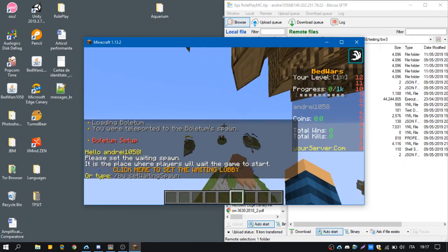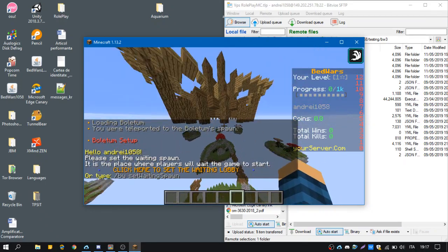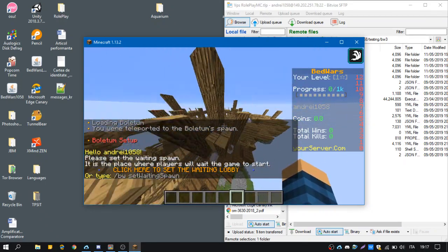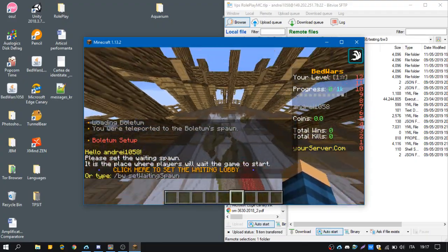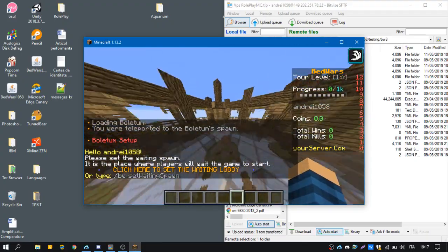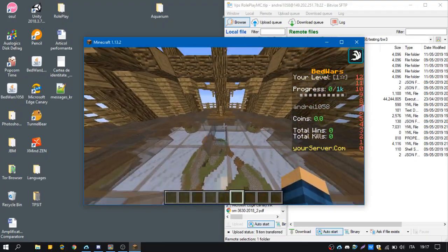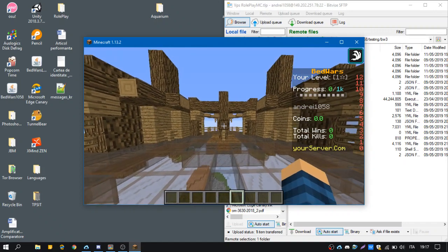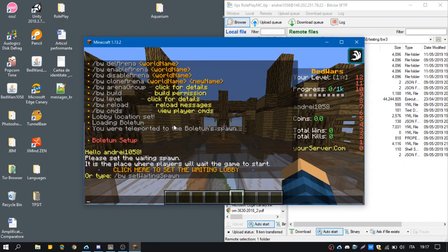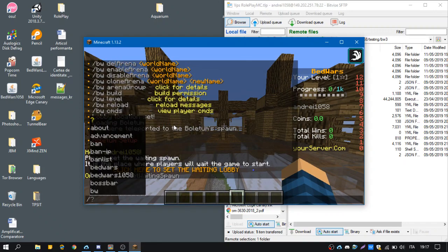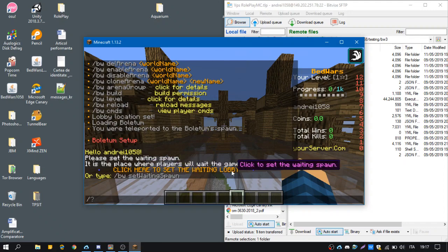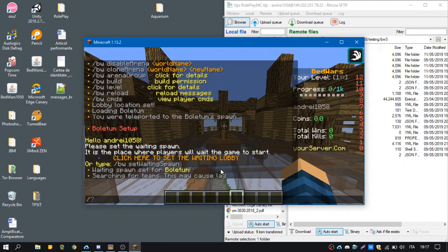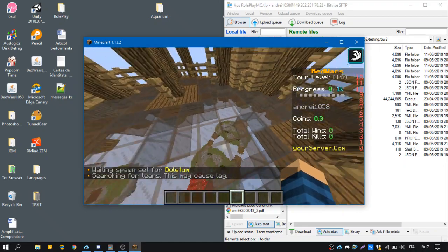Okay, so we were moved to the map. We will set the lobby location here by clicking here to set the waiting lobby. So this is the waiting lobby for this map.